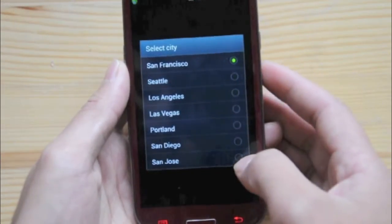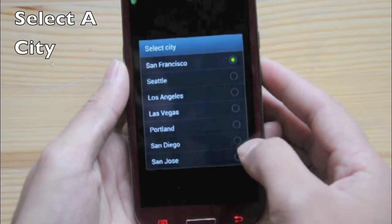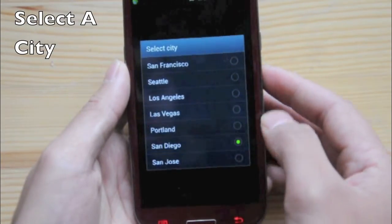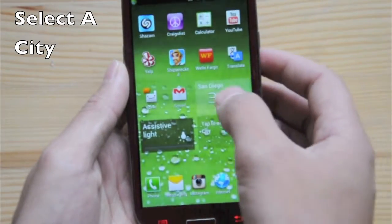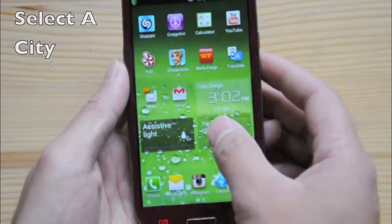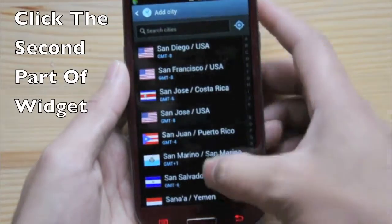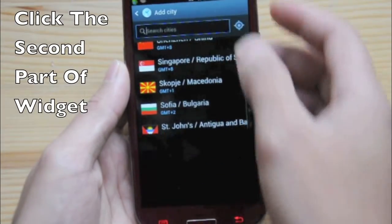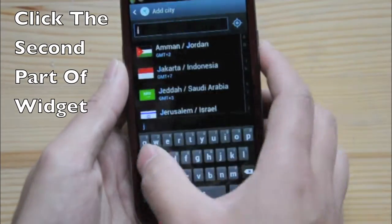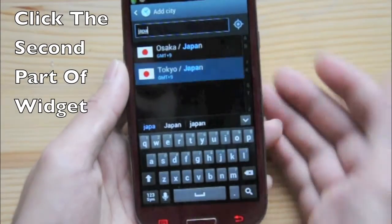You can select which city you want to see. I used to live in San Diego, so it would be nice to know what time it is over there. And just click on the second one to set another clock — let's do Japan, Tokyo.